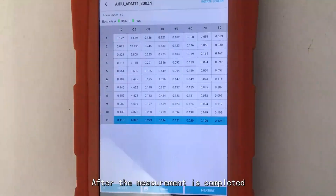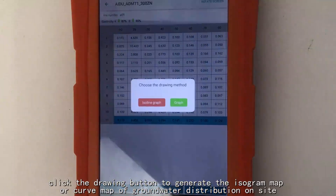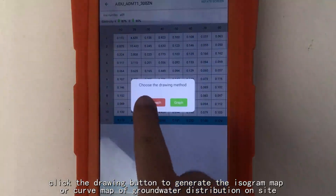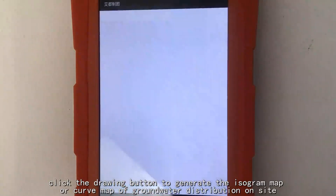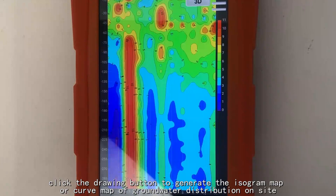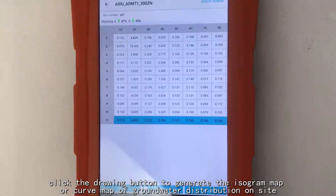After the measurement is completed, click the drawing button to generate the isogram map or curve map of groundwater distribution on site.